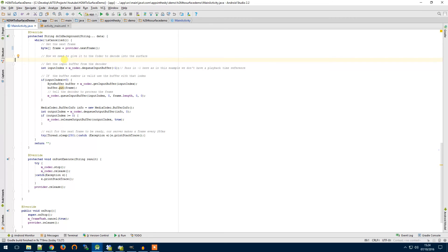So we can say that while it hasn't been cancelled we want to continue running this loop and get frames from our provider. So when the app closes and I'll show you in a minute we are going to cancel this task.